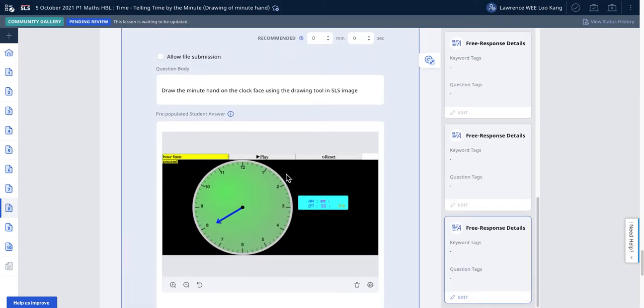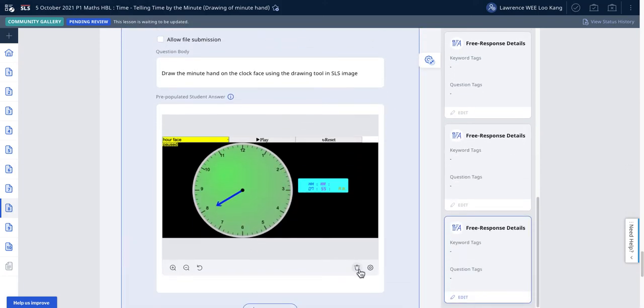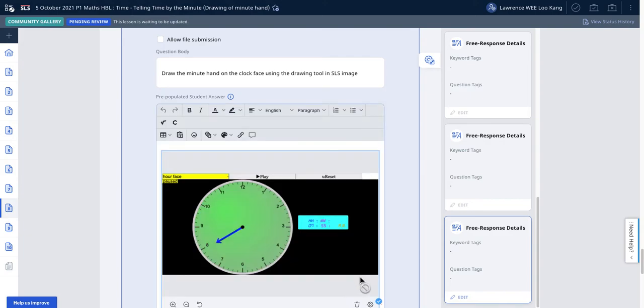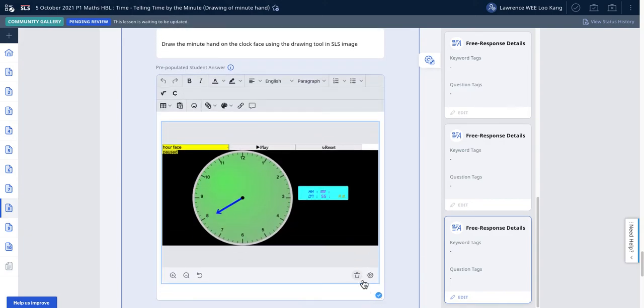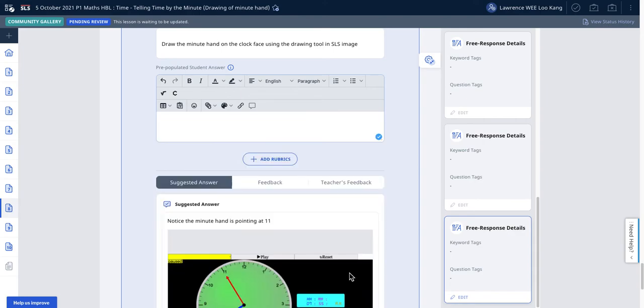I will now come here to edit, and then I will have the question body unchanged. Then I will delete this image away as the pre-populated because I want the student to draw on my picture.